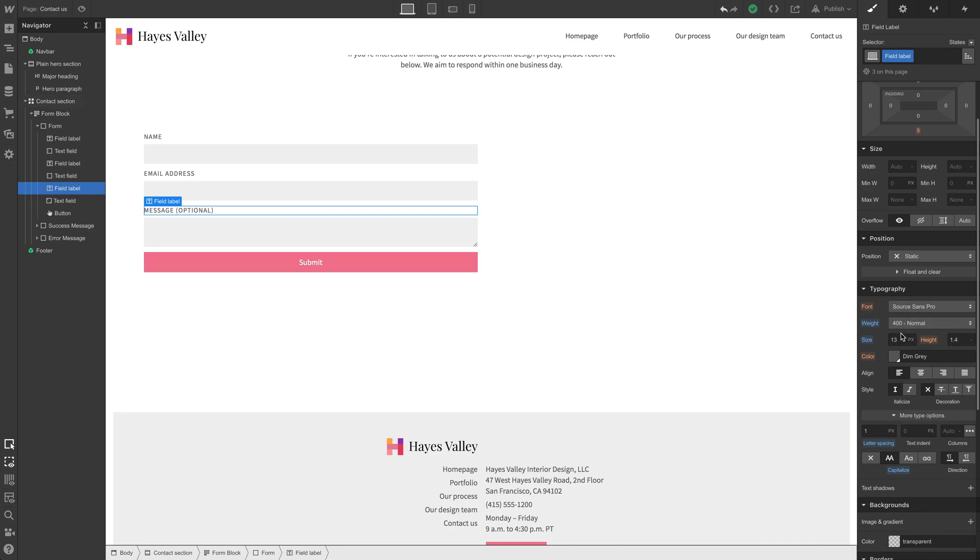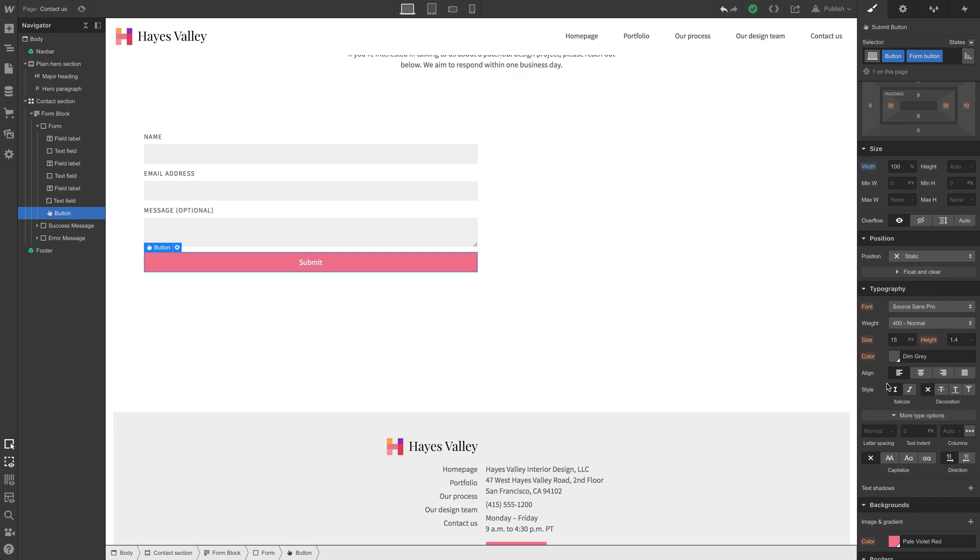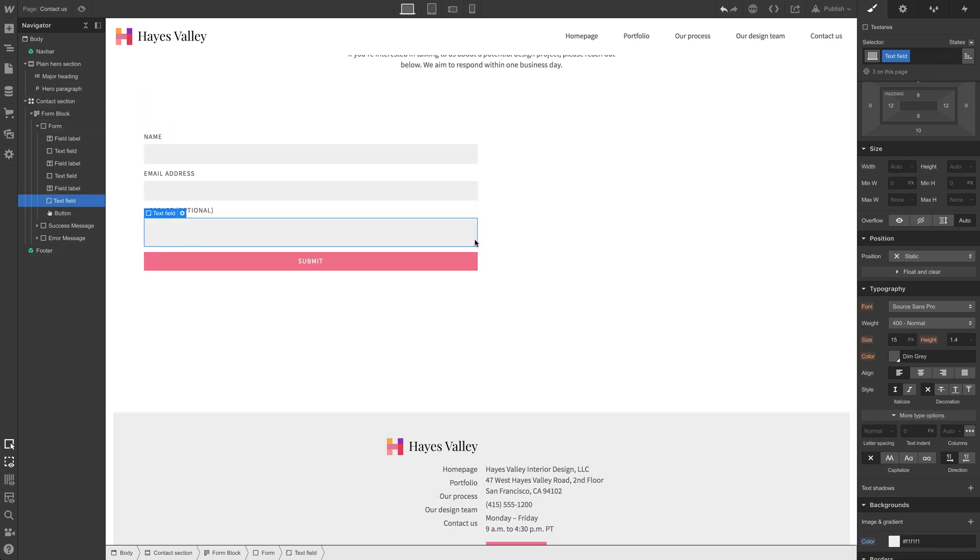Do we want to left align it? Probably not. But we might want to match this field label. We did Source Sans Pro, same font, but we did 413 letter spacing of one. Let's try to recreate that here. So let's drop 13 letter spacing of one. It's looking better. I think we also did all caps. That looks pretty good. That might be a good start.